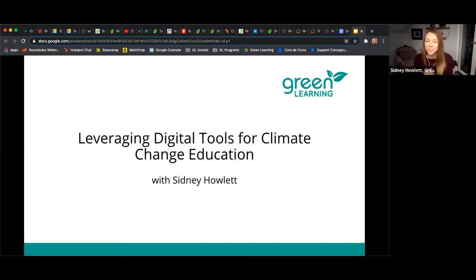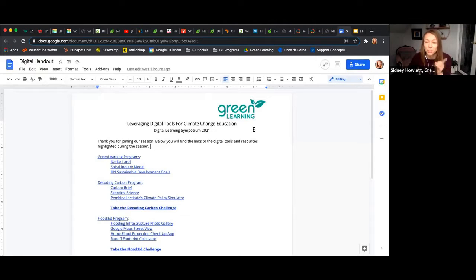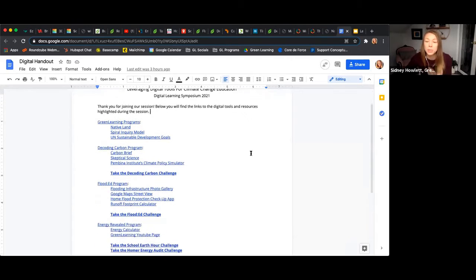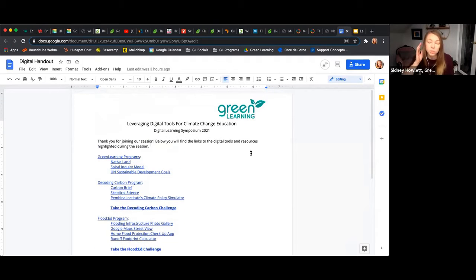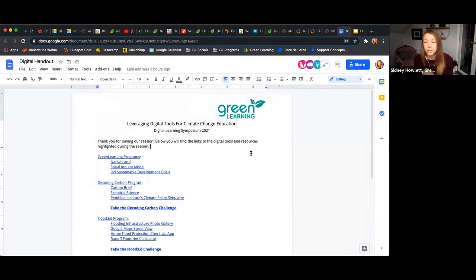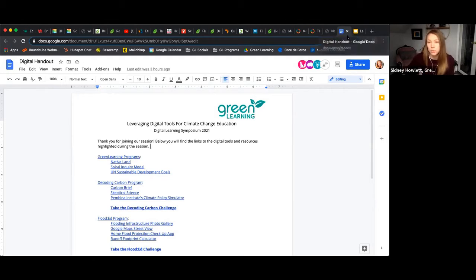Without further ado, let me get started. Before I do, I'll let you know about the digital handout that Andreana is going to drop both a link and the document in the chat. This outlines a number of the different links to the tools I'm going to be showcasing. I'd highly recommend you download this document into your Google Drive or onto your computer and make notes, highlight the resources you find most helpful, and note how you can integrate them into the classroom.